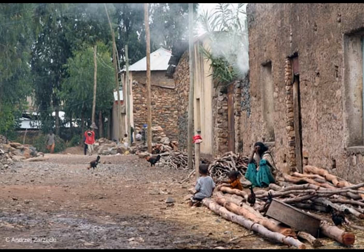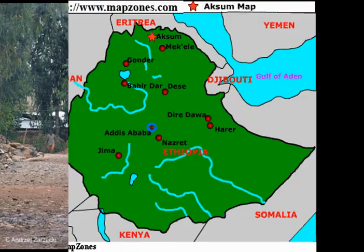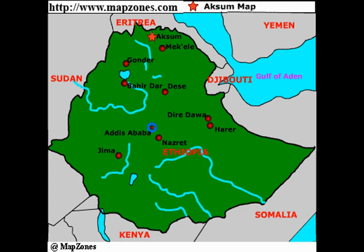The introduction of the camel to the Sahara brought major changes around 100 BCE. Caravans were able to cross the desert, carrying gold, ivory, gum, spices, and slaves. Trading towns became established in West Africa.